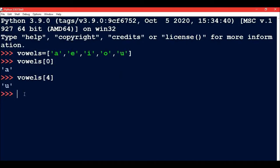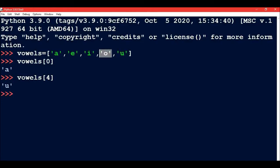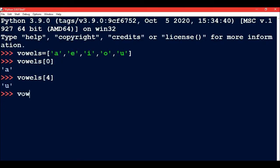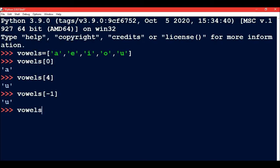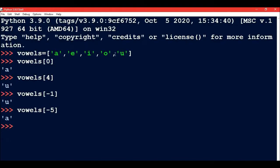Like in string we have negative index, in the same way in list also we have the negative index. So negative index will start from minus one. So u will be minus one, then minus two, minus three, minus four, and minus five. If I write vowels[-1] then I am going to get the first character from the backward direction, which is 'u'. And if I write vowels[-5] then I will get the 'a' element of the list because from backwards if we check, minus one, minus two, minus three, minus four, and minus five - 'a' is at minus five.